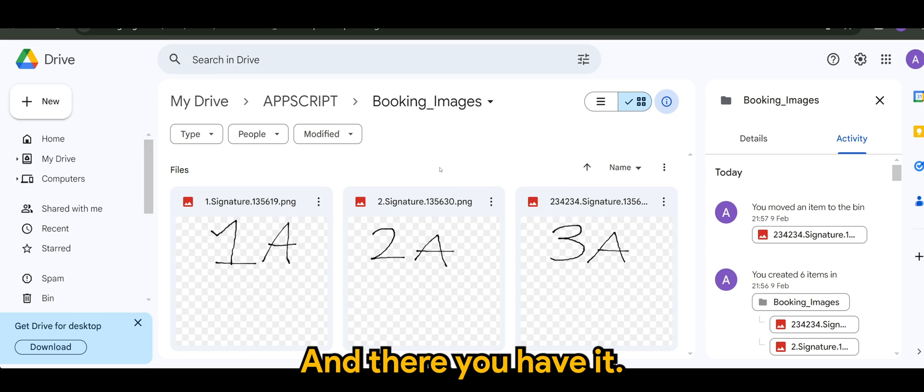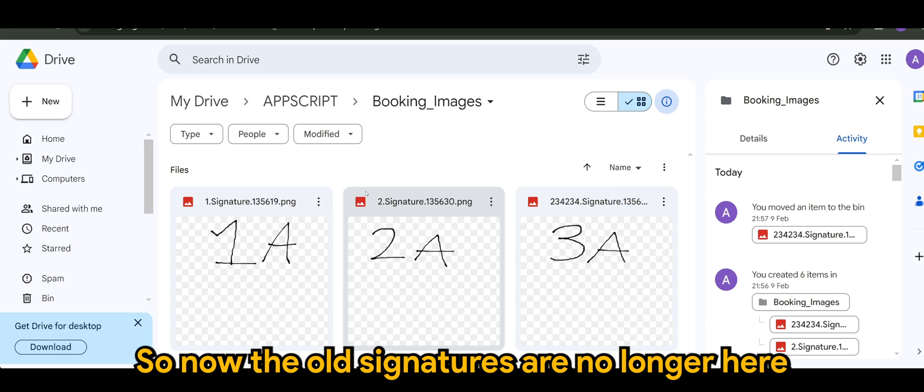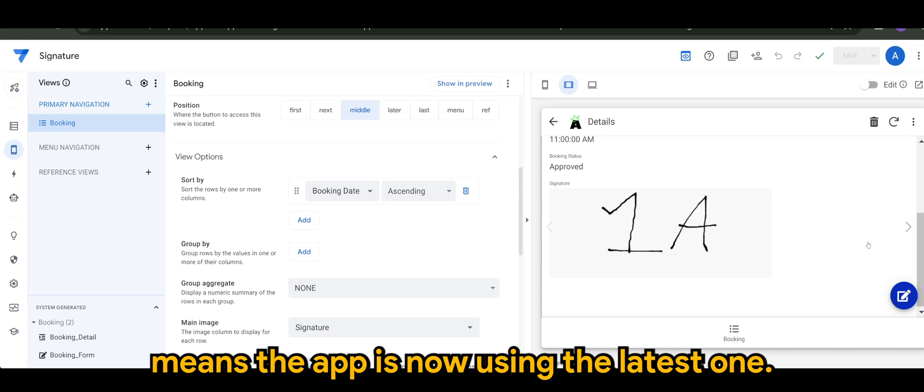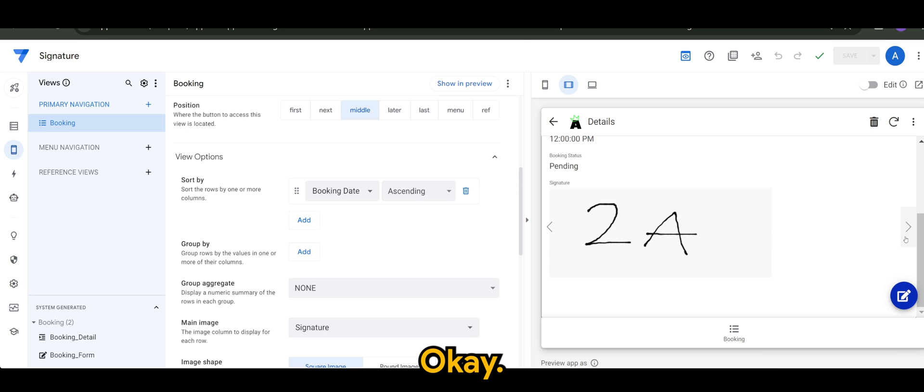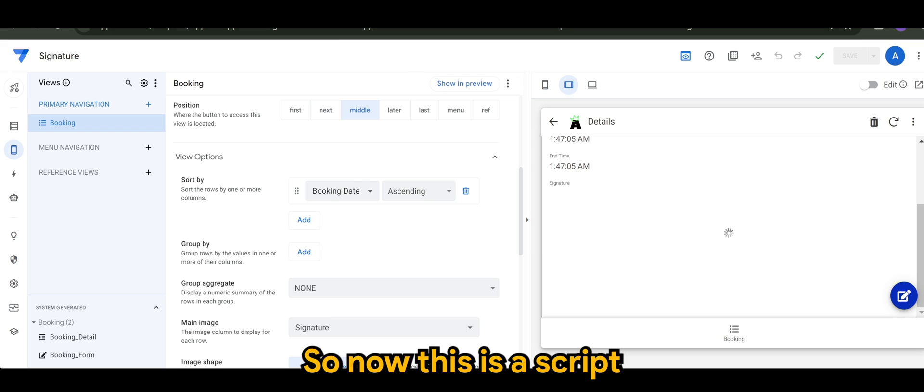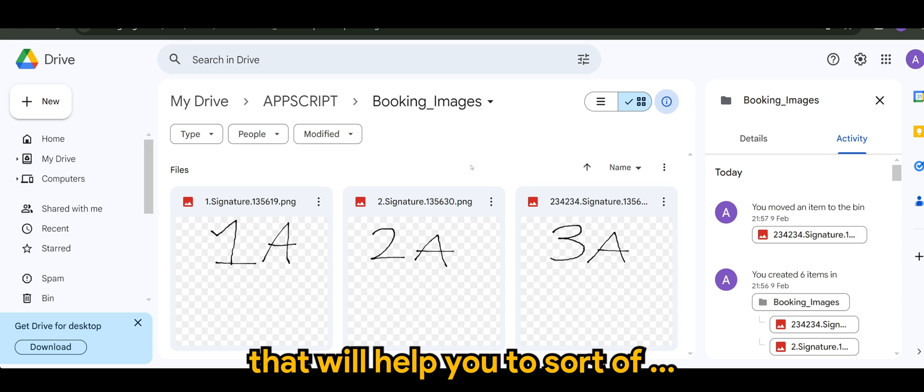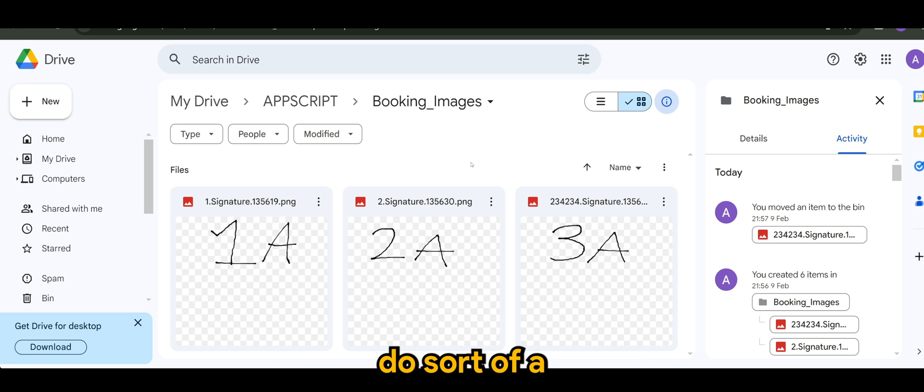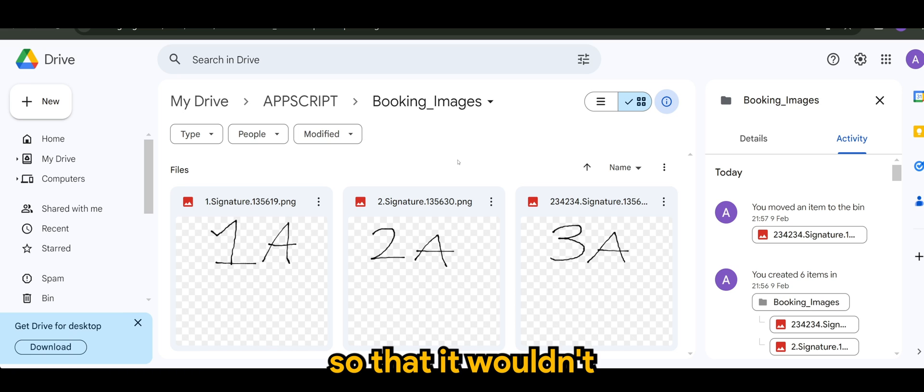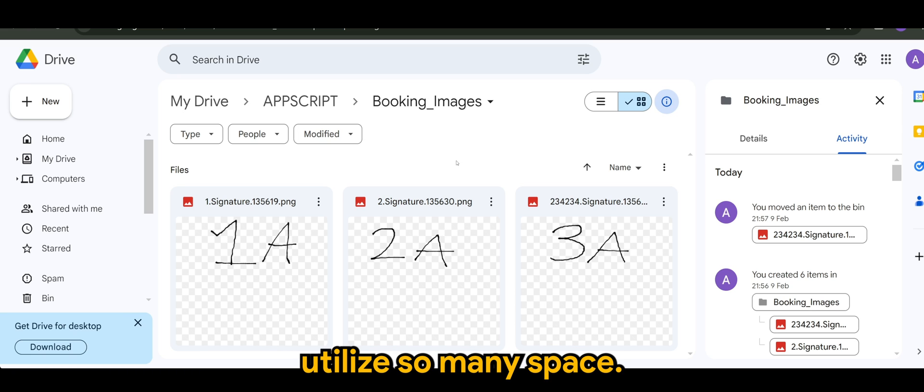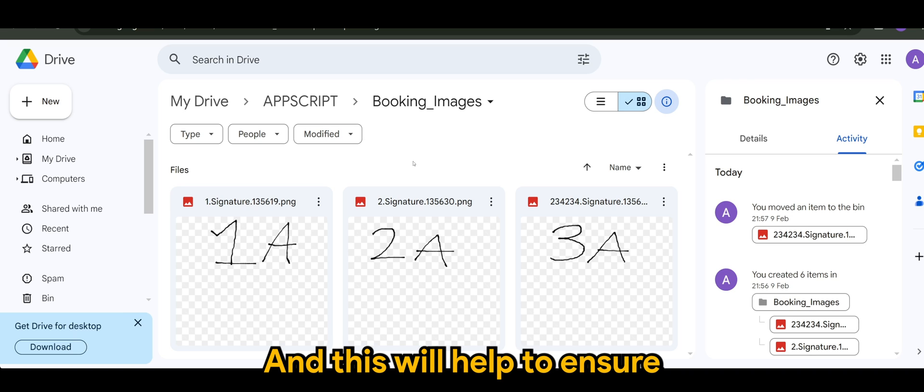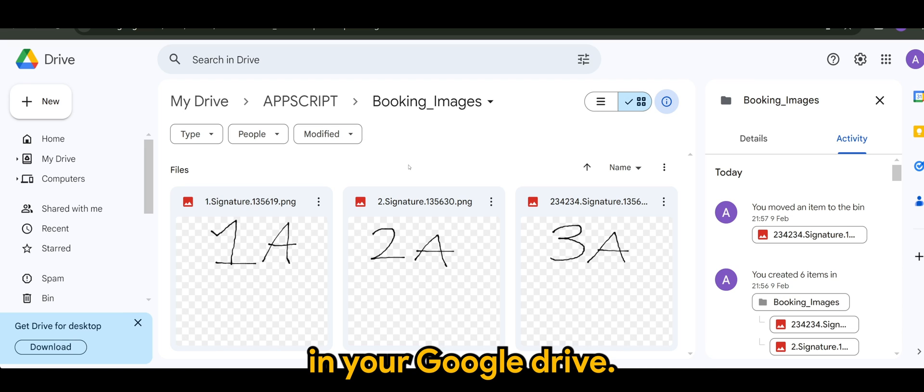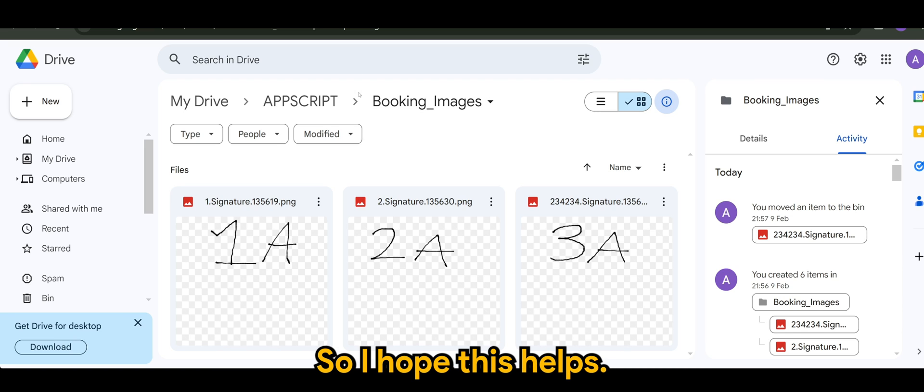So let's refresh this. And there you have it. So now the old signatures are no longer here, since the app is now using the latest one. So now this is a script that will help you to do a certain maintenance in your drive so that it won't utilize so much space. And this will help to ensure that you are using the latest files in your Google Drive. So I hope this helps.